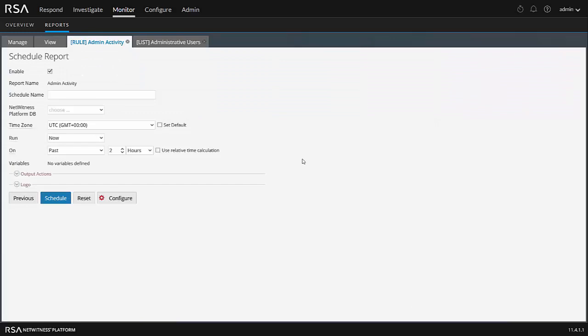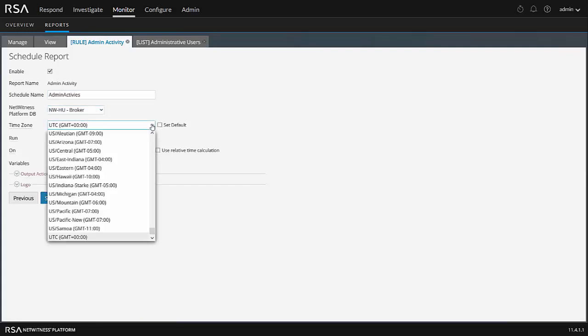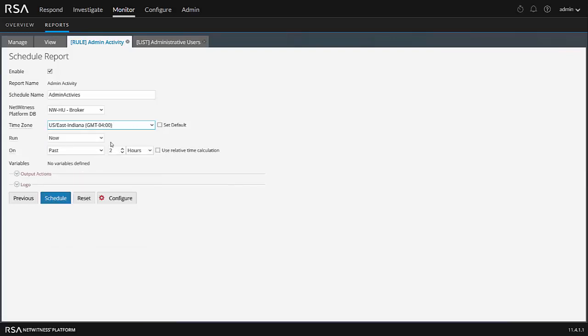I'm now presented with the schedule report page. And I can do a few things here. First of all, I want to name the schedule. It can be the same as a report name. It really doesn't matter. Activities. What do I want to run it against? Again, typically, this is the broker. What time zone are you in? Now, this is relevant if you want to run the report at midnight, for example. Midnight, your local time. I happen to be in East Coast time. So let me go ahead and set that. Set it as default. That way it won't ask me again.